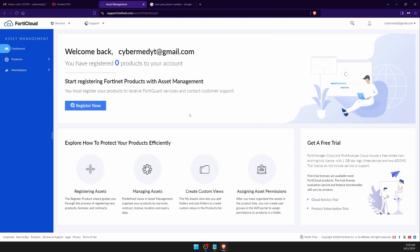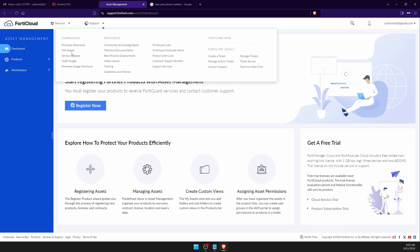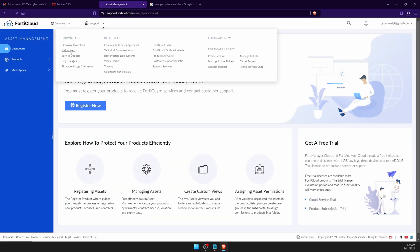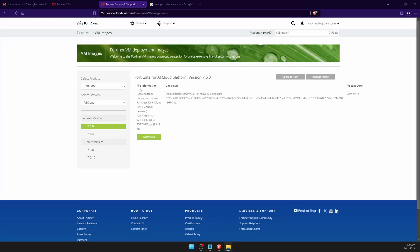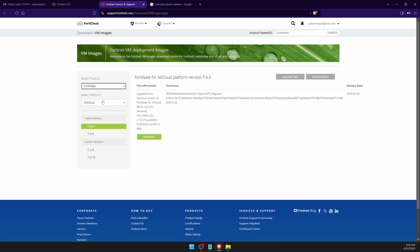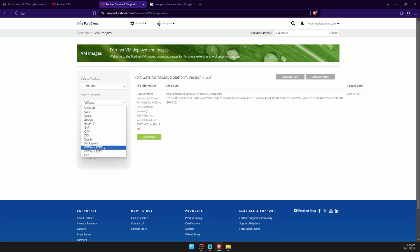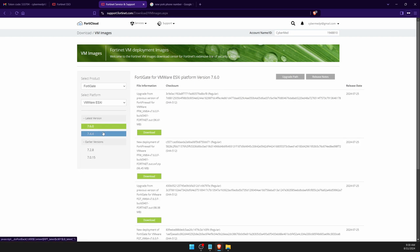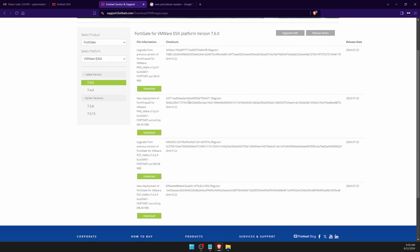Our focus is to download the VMware version of FortiOS. Go to Support and click VM Images. You'll see a lot of platforms listed. For the version, you can choose FortiAnalyzer, FortiManager, FortiWeb — in my case I'm going with FortiGate, which is the firewall. I'll select the VMware ESXi version, not the NSX ESXi version.